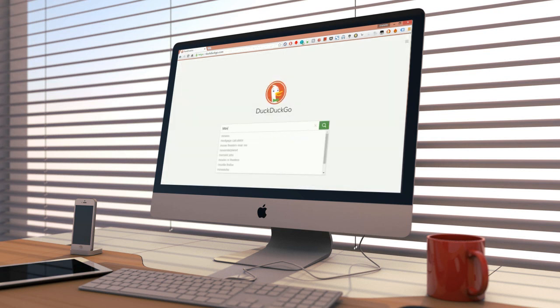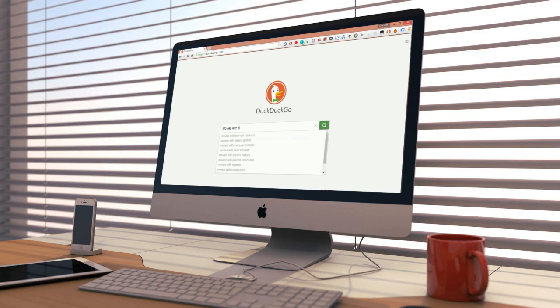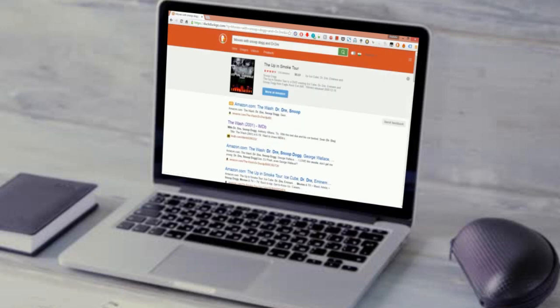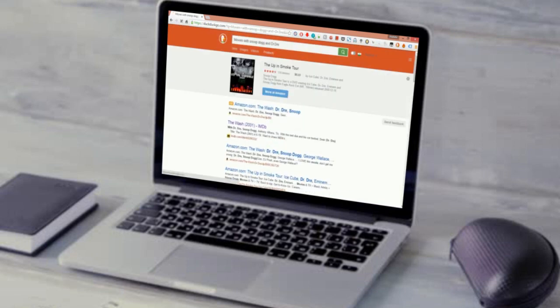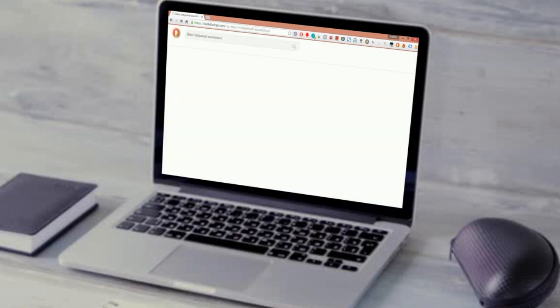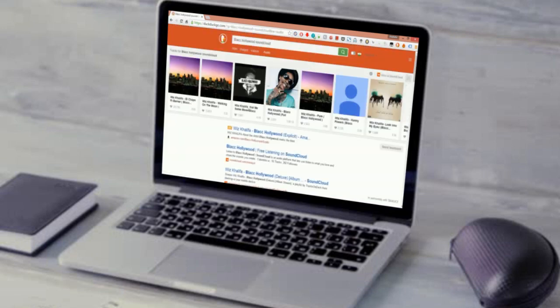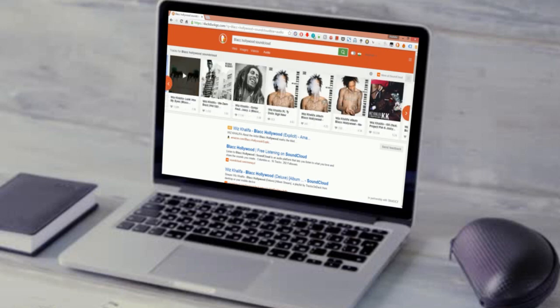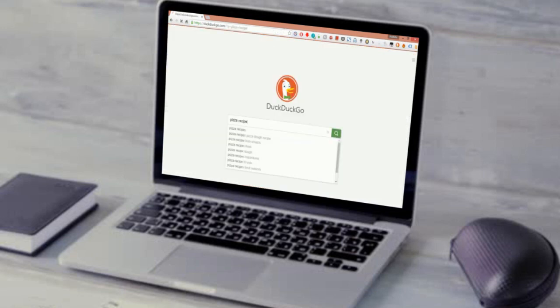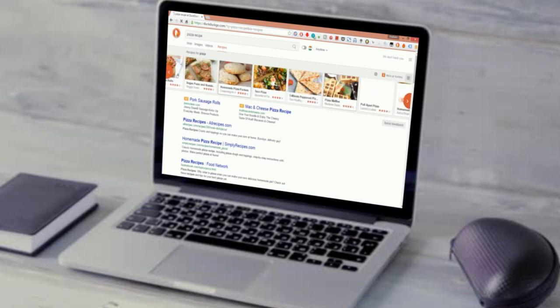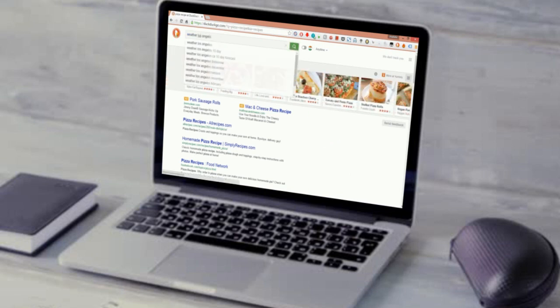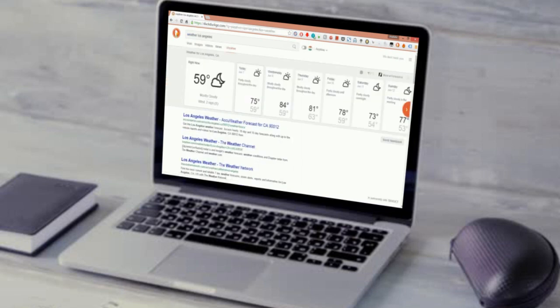Number 10: Instant Answers. DuckDuckGo provides instant answers on several queries. Here are some examples. Type Movies with followed by your favorite Actor's or Actress's name and you'll get what you wanted. Let's search for Movies with Snoop Dogg and Dr. Dre. Listen to music directly through DuckDuckGo. In the search bar, type Artist name followed by SoundCloud. For instance, Black Hollywood SoundCloud. Search for recipes directly from DuckDuckGo. Looking for a Pizza recipe? Type Pizza recipe. Check out the weather. Just type weather or weather location name.